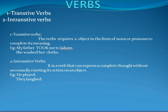To repeat: Transitive verbs are those verbs in which we need an object to complete the statement. Now let us move on to Intransitive verbs.